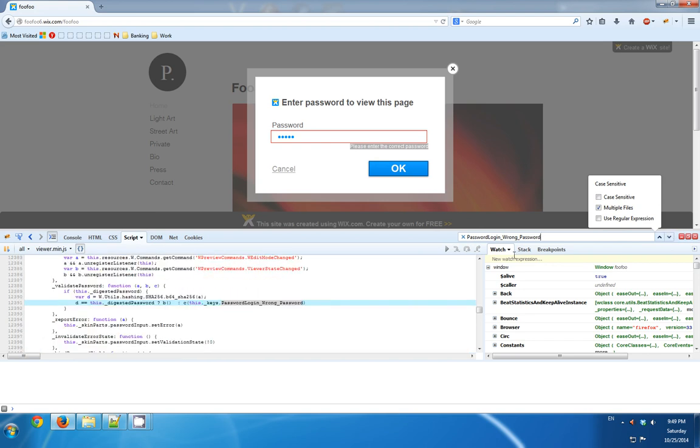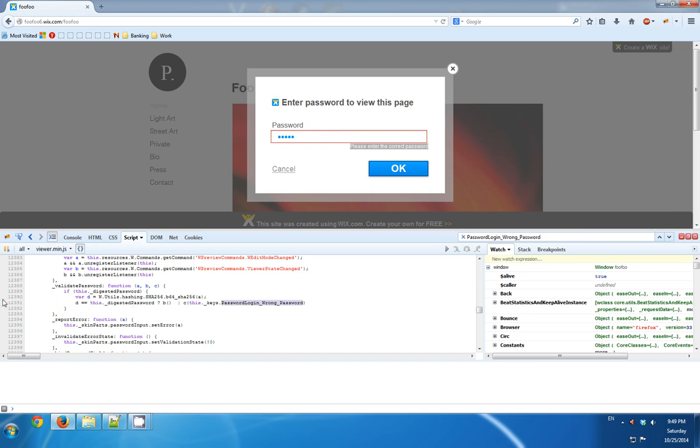And that it's being used in a method function called validate password. This function has some sort of a condition, so I'll set a breakpoint on the condition.